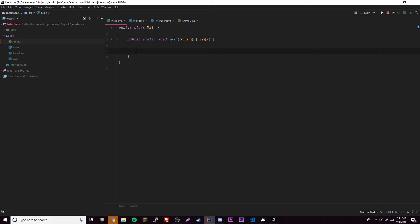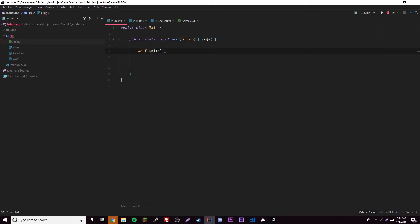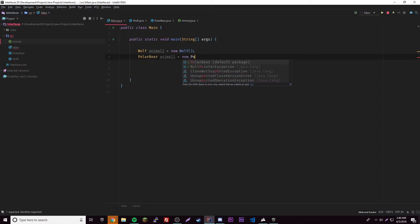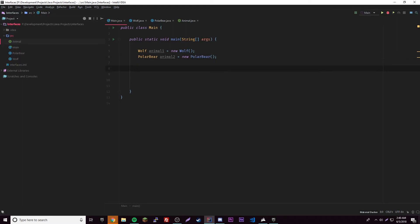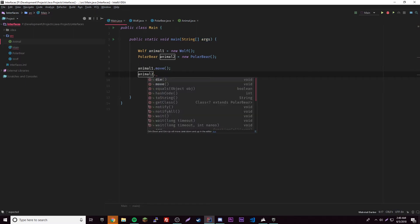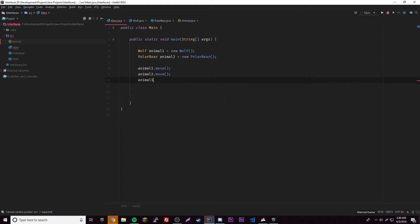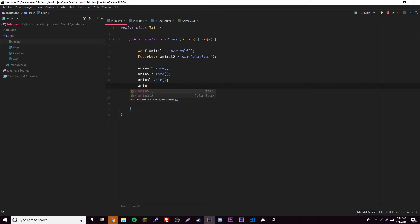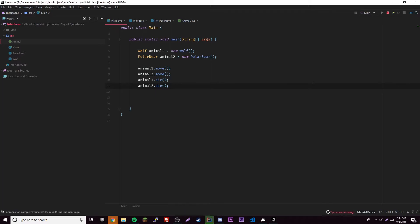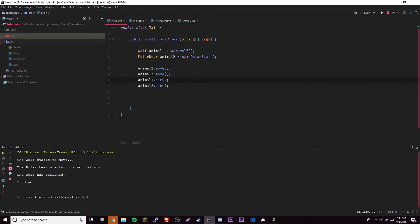We can create objects like normal. Let's do Wolf wolfOne, and Animal animalOne equals new Wolf, then Animal animalTwo equals new PolarBear. Now let's call the methods: animalOne.move(), animalTwo.move(), animalOne.die(), animalTwo.die(). Let's run it — it works, we get all the output we wanted.